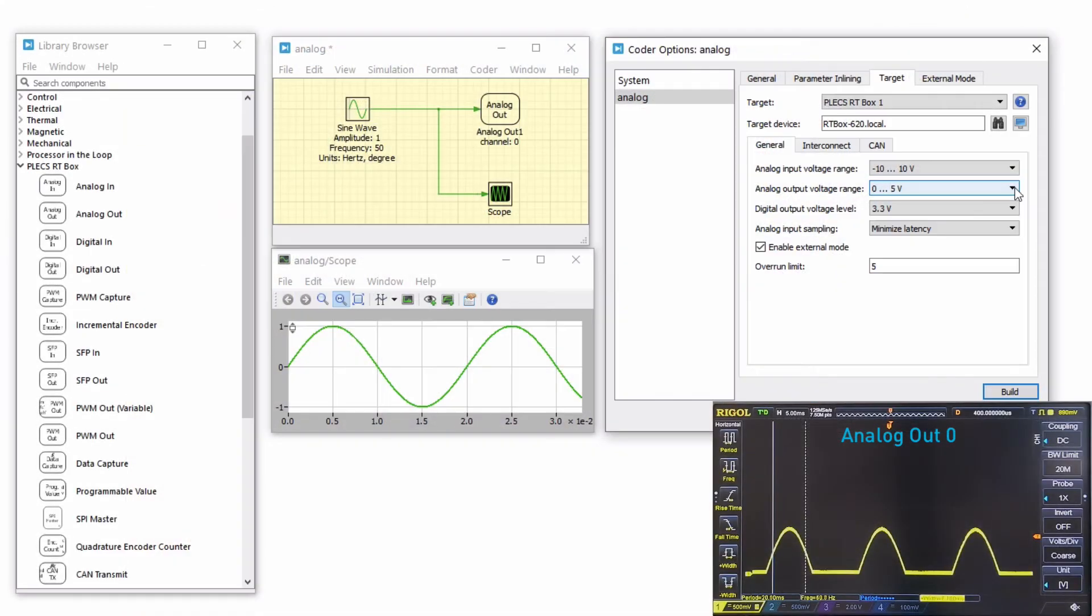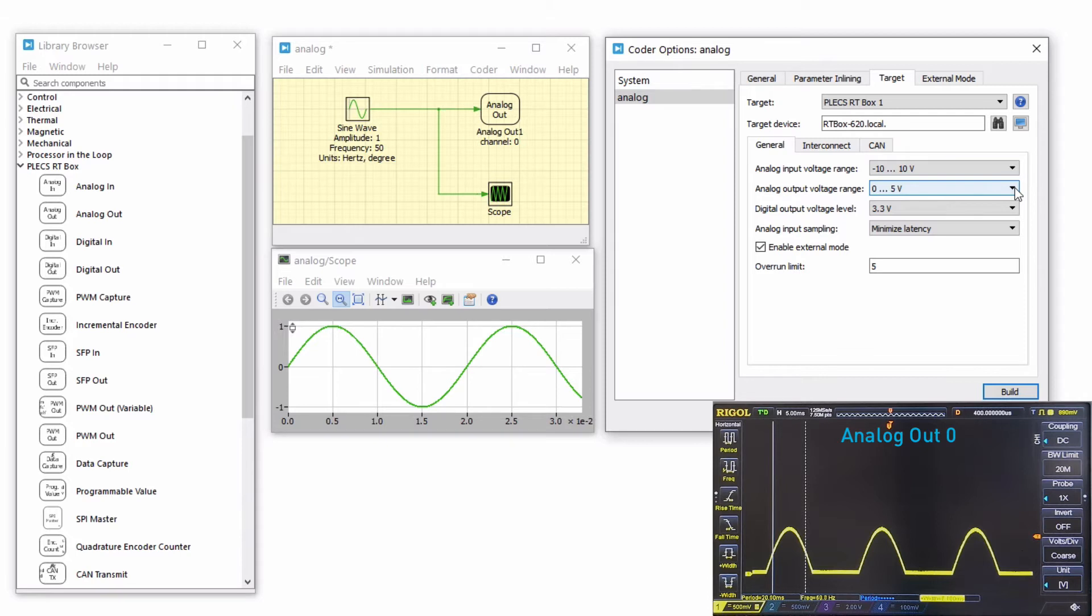Since we chose the analog output range from 0 to 5 volts and the output of the sine waveform is negative 1 to 1 volt, we can only see a part of the waveform on the oscilloscope.